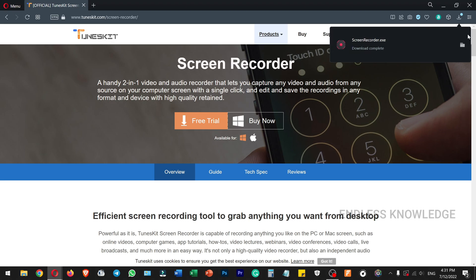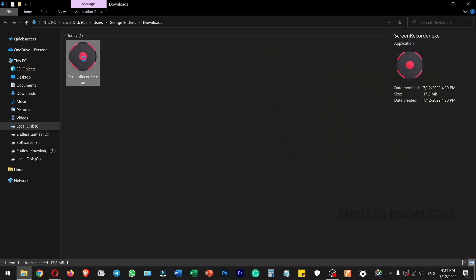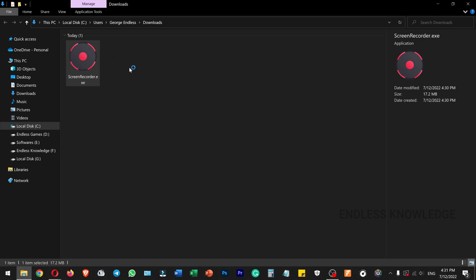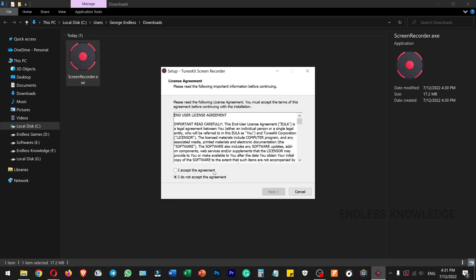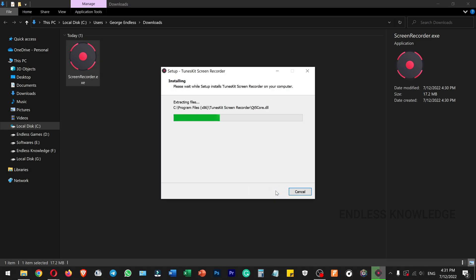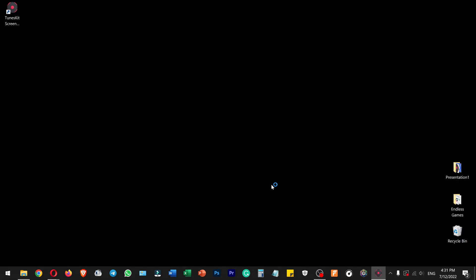Run the setup file and click it to run as administrator. Once installation is complete, we will launch the TuneSkid Screen Recorder application.